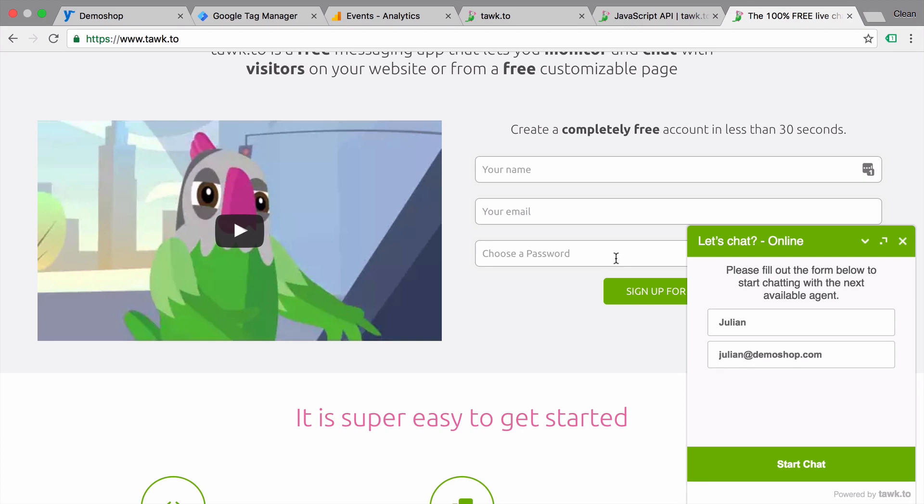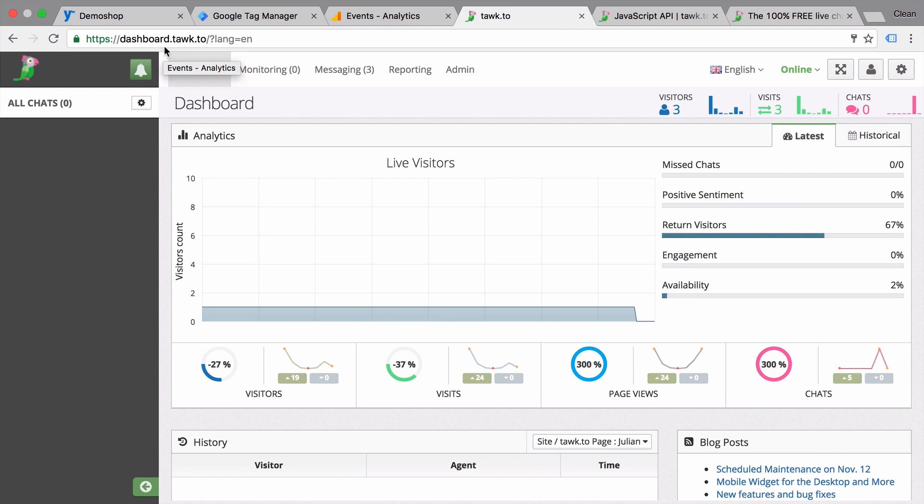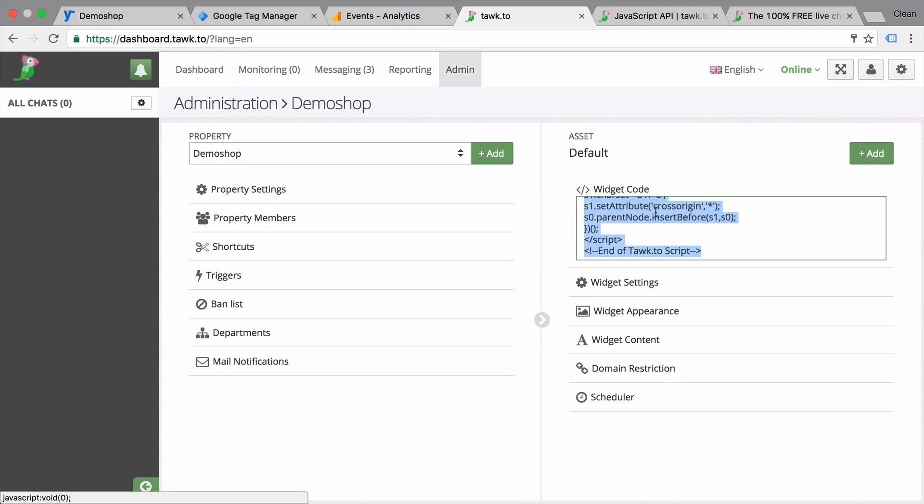So once you sign up, you will be greeted with the dashboard of TalkTo and the embed code that you need to install on your website to get this chat widget onto your website.